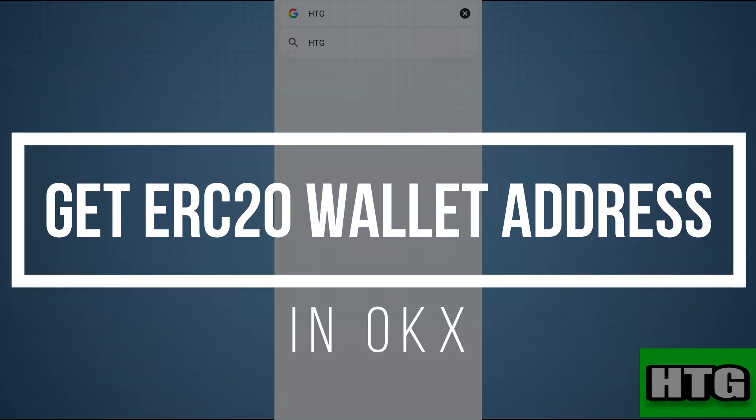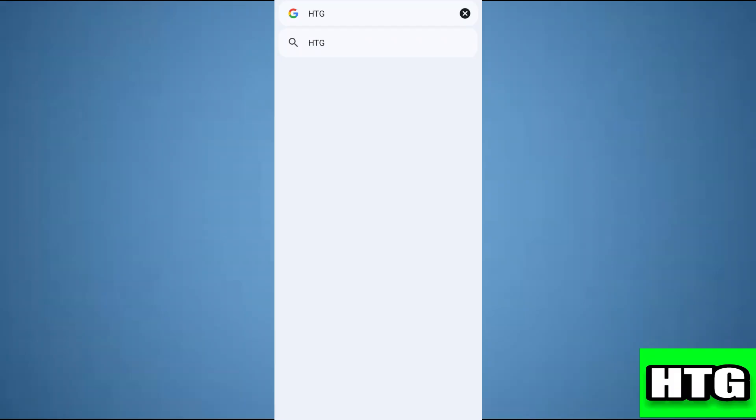How to get ERC20 wallet address in OKX. Hey guys, in this video I'm going to show you how you can get ERC20 wallet address in OKX. Make sure to watch this video till the end and let's get started.